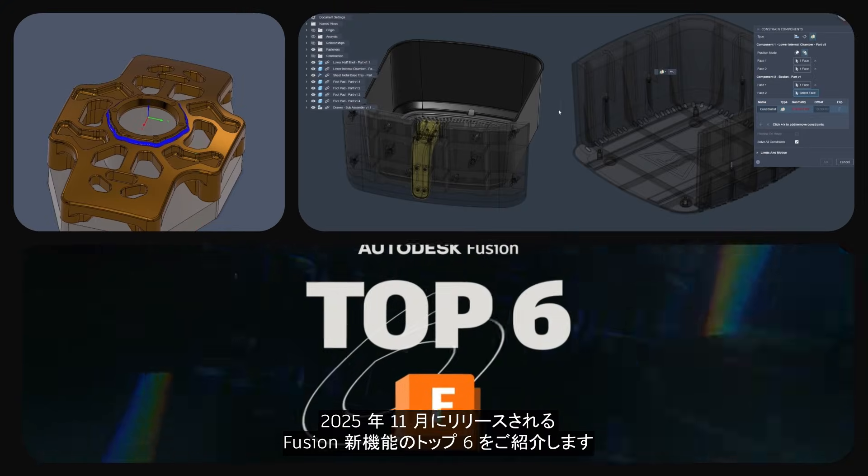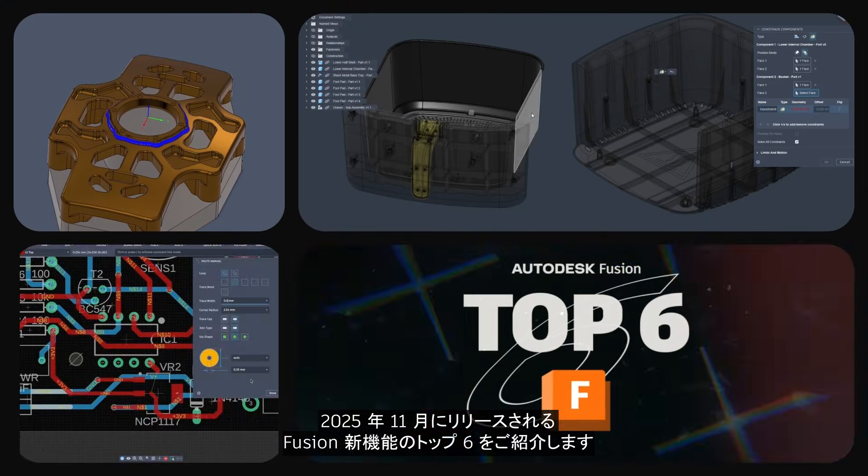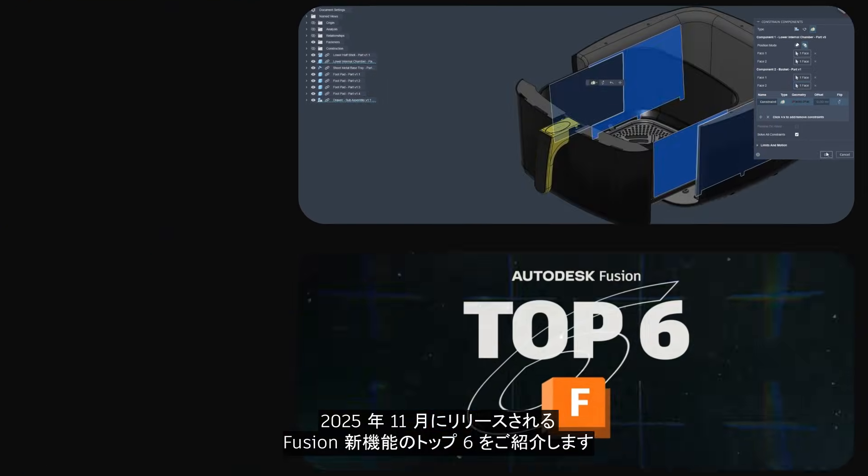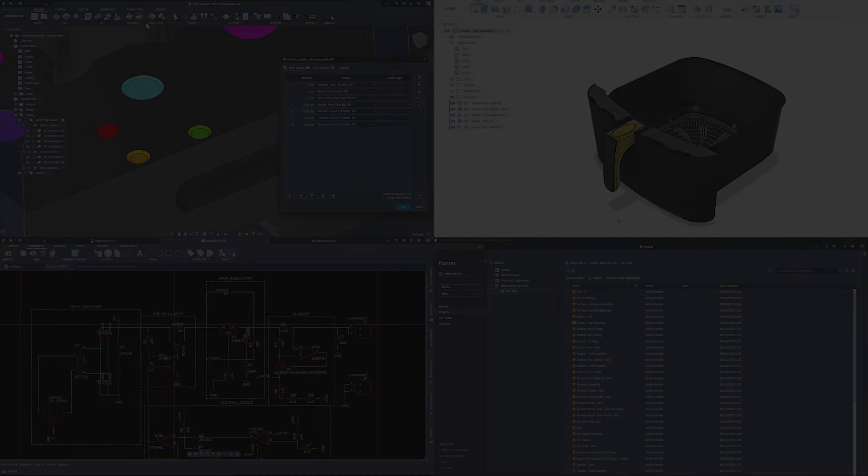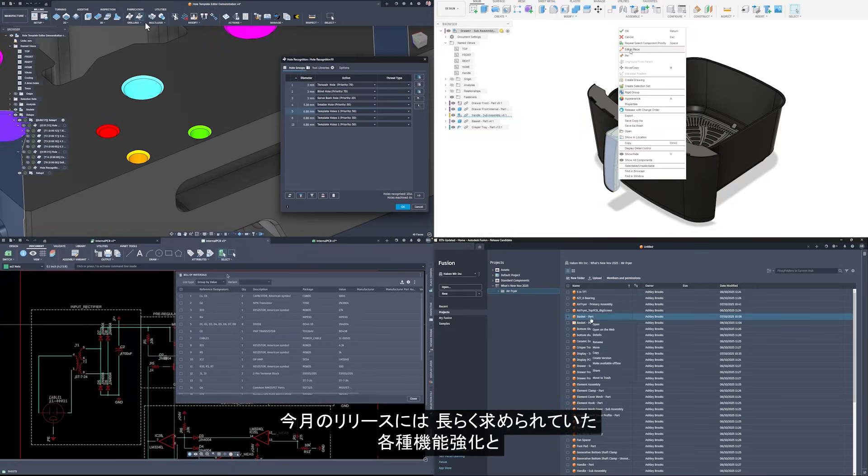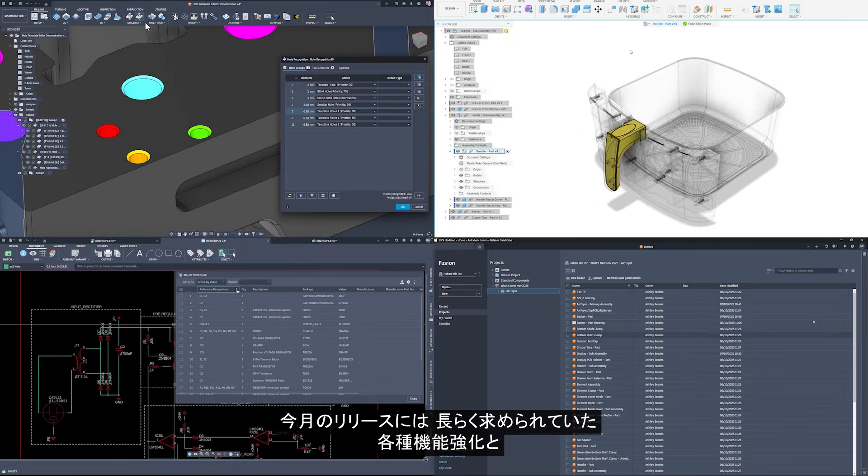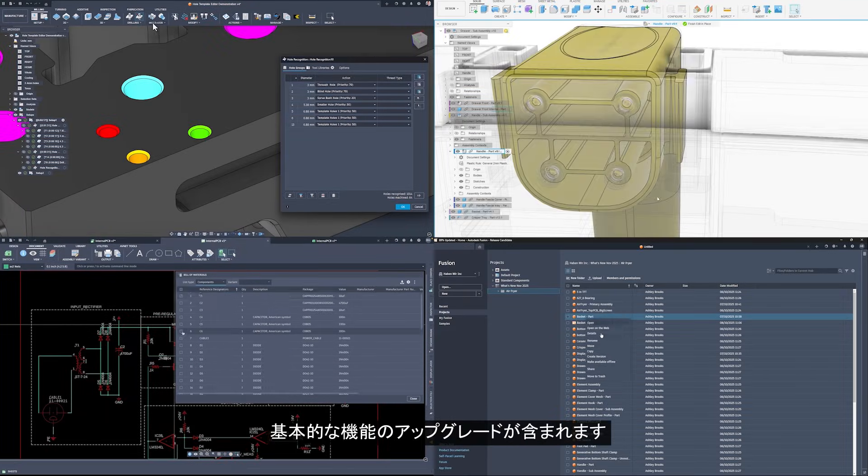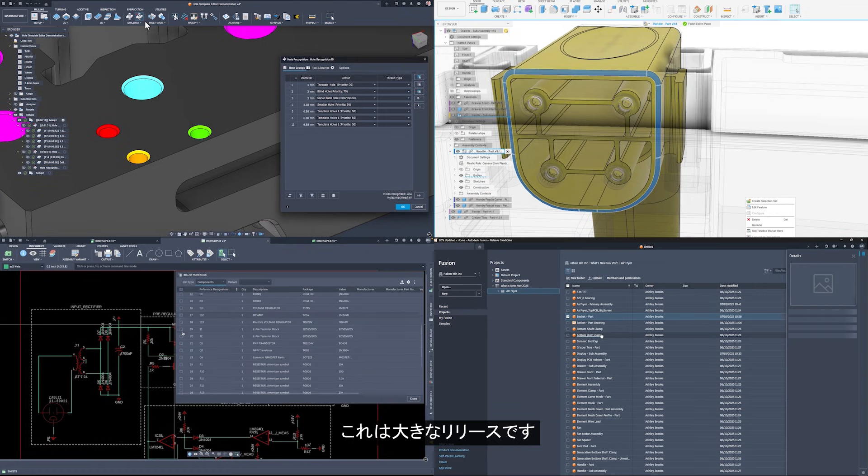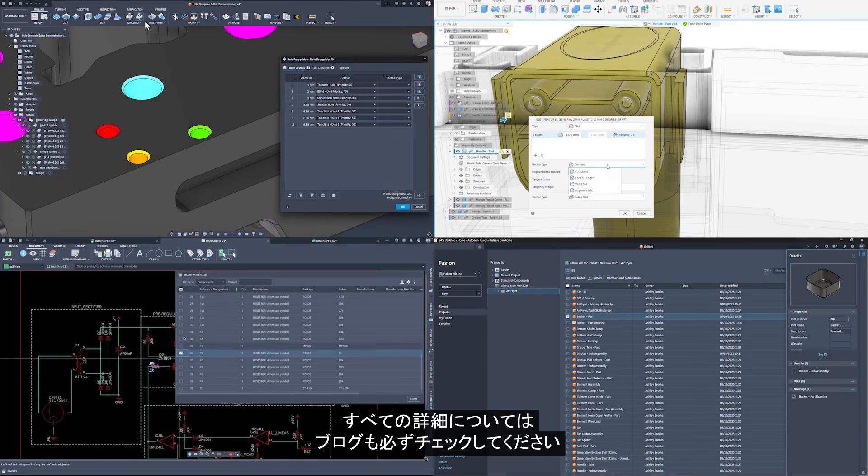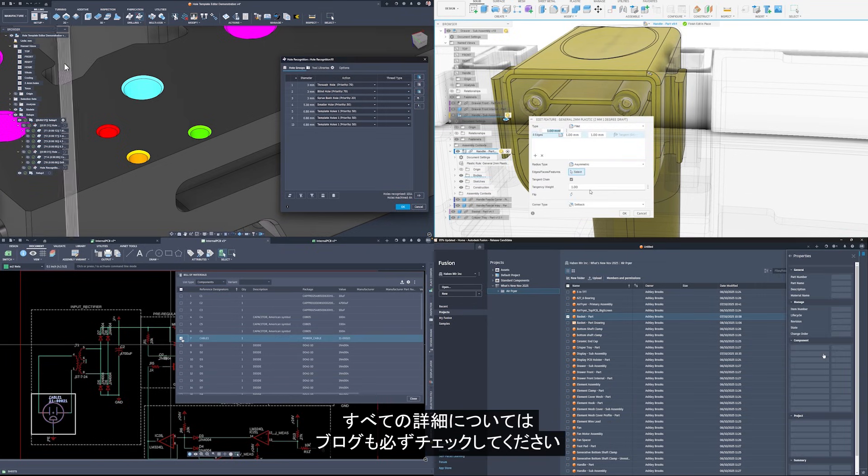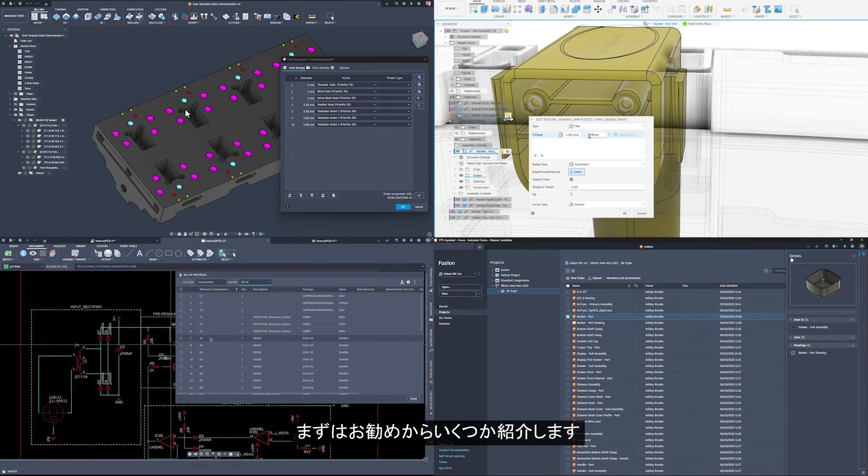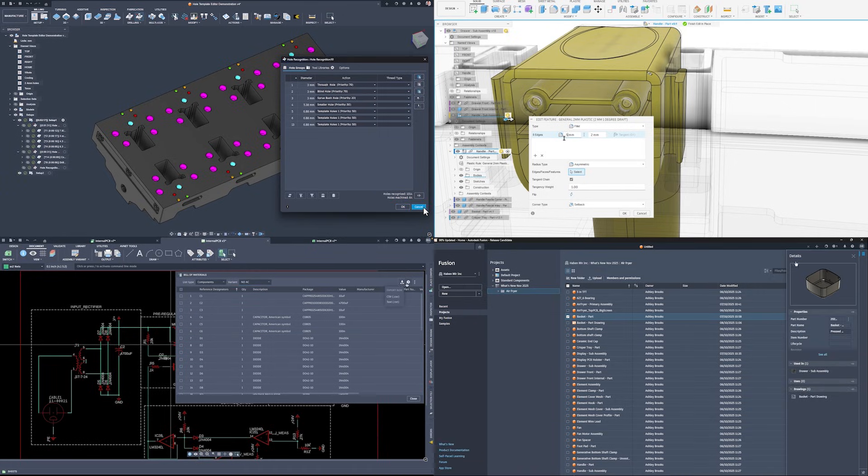Welcome to the top 6 new features in Fusion for November 2025. This month's release includes a mix of long requested enhancements and foundational upgrades. This was a huge release, so make sure to also check out the blog for all of the details. Let's dive into a couple of our favorites.